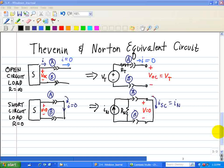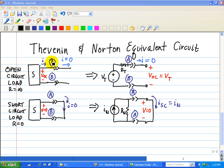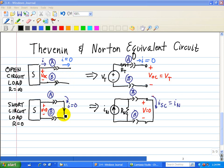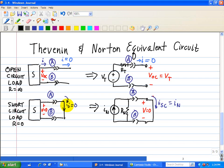When finding the Thevenin or Norton equivalent, it's often convenient to use open circuit voltage and short circuit current. An open circuit load means the resistance between terminals A and B is infinity, implying the current equals zero. A short circuit load means we place a wire between A and B, so the load resistance equals zero, implying the voltage across A and B equals zero. An open load gives I = 0; a short circuit load gives V = 0.